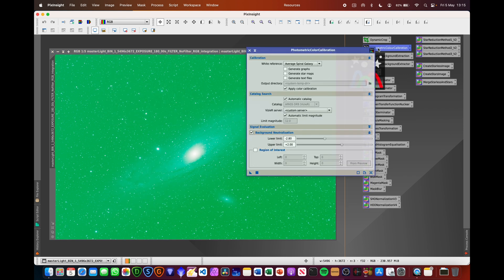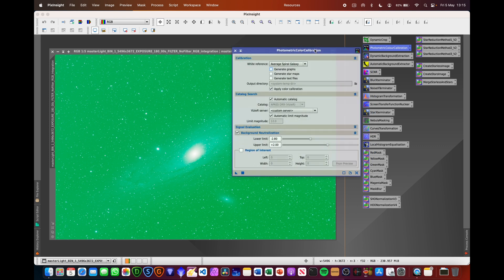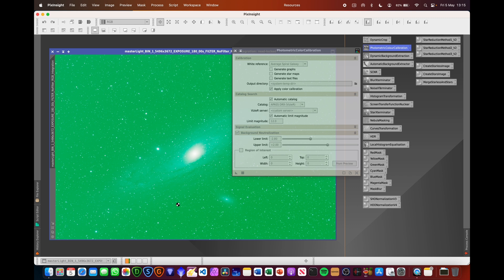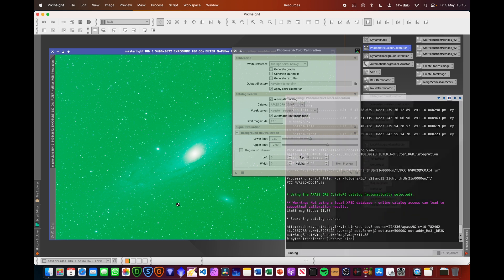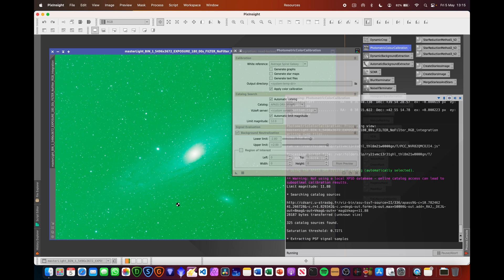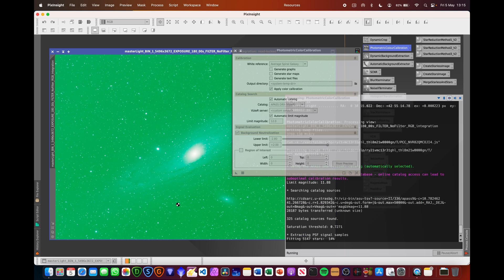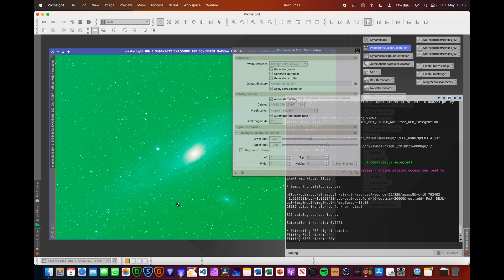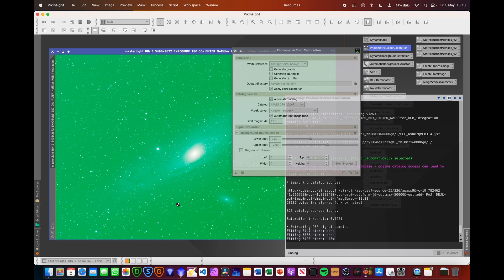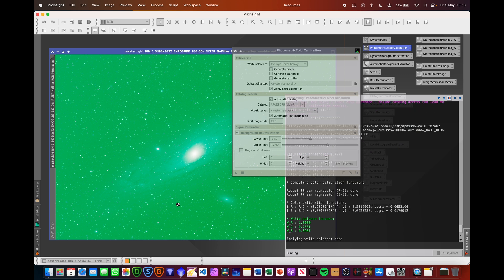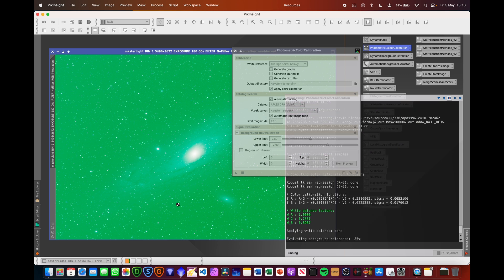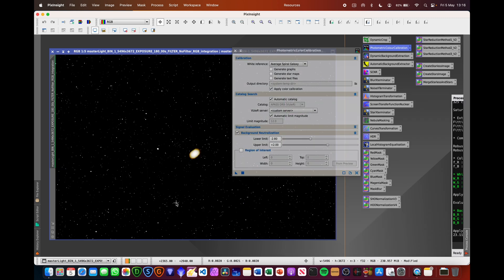So first things first, we're just going to jump into photometric colour calibration and background neutralisation. Drag that triangle on there. Because this image was integrated and stacked using PixInsight, it's retained all of the location information taken from the imaging process and the ASI Air device. That means that I can actually use this photometric colour calibration tool because the image is already plate solved and has that location information.